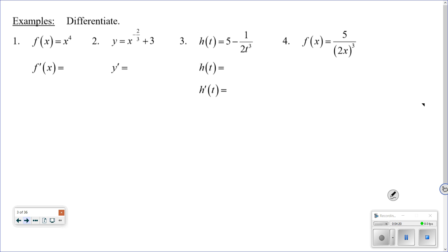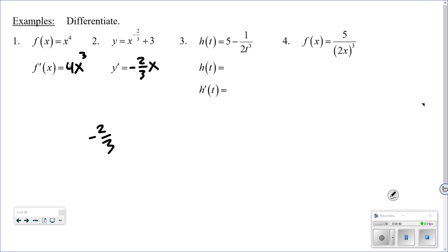Some examples. Number 1: find the derivative of x to the fourth — just drop the power down and subtract 1 from the exponent: 4x to the third. Number 2 is similar — drop the power down to get negative 2/3 times x, then subtract 1 from the power. Subtracting 1 is the same as subtracting 3/3, so negative 2 minus 3 over 3 gives negative 5/3. Then the derivative of the constant 3 goes away.